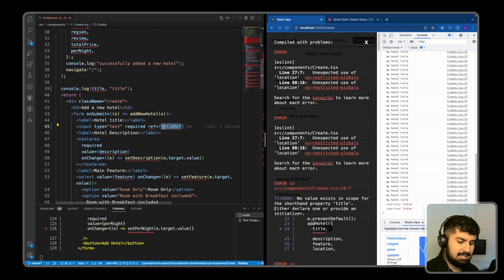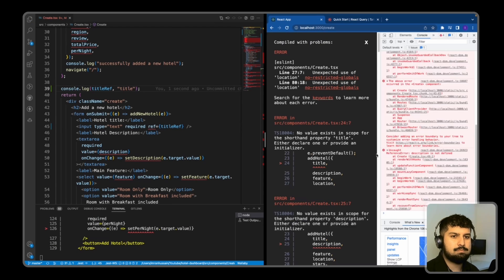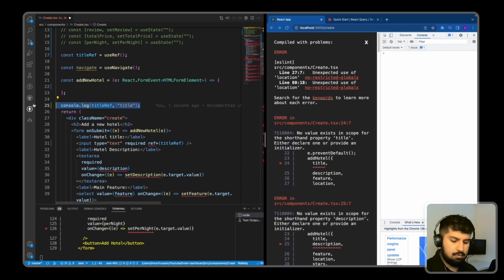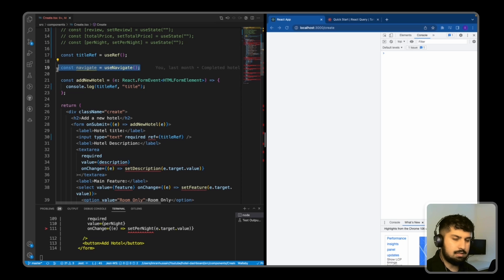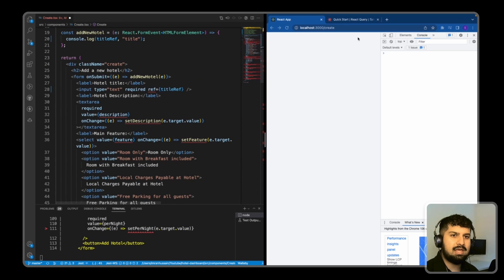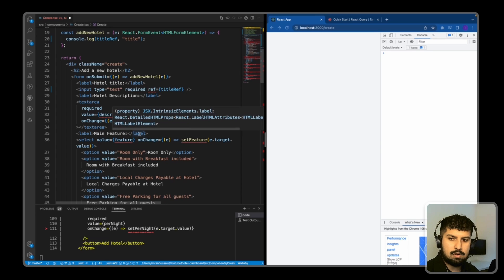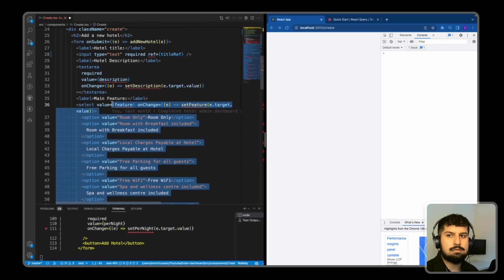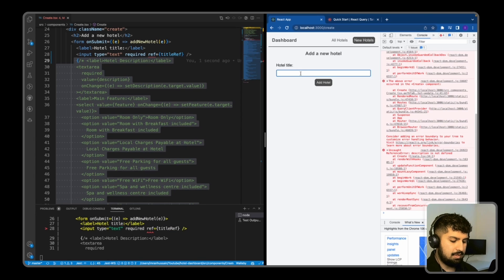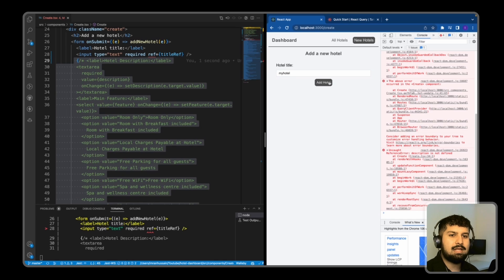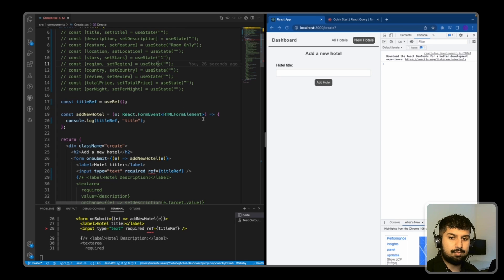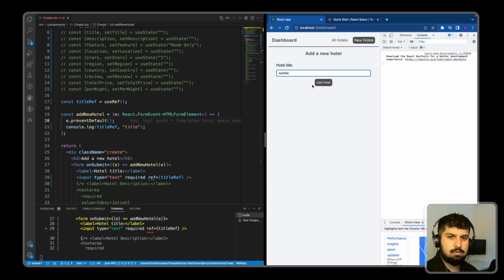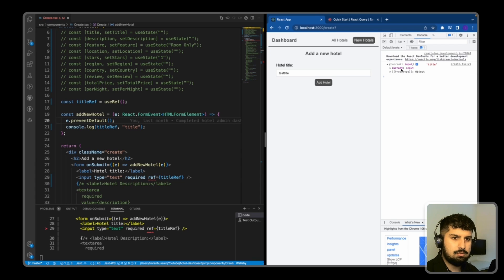Now if I save, I want to console log the titleRef as well. If I refresh the page we are getting TypeScript errors but we will ignore them for now. I'll comment out the functionality and remove the navigate since we don't need that. We're getting errors because the setters and values are not in our component since we commented them out. So I'll comment out the rest of the form and just keep in the title. Now if I type 'my hotel' and click Add Hotel — it refreshed the page. So we need to prevent the default behavior: e.preventDefault. Now if I save and type 'test title' and click add, the current value of the input is showing.